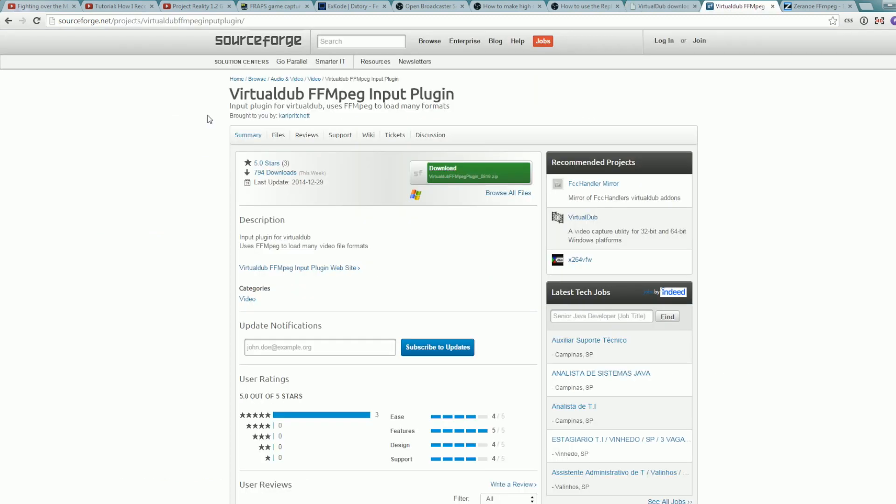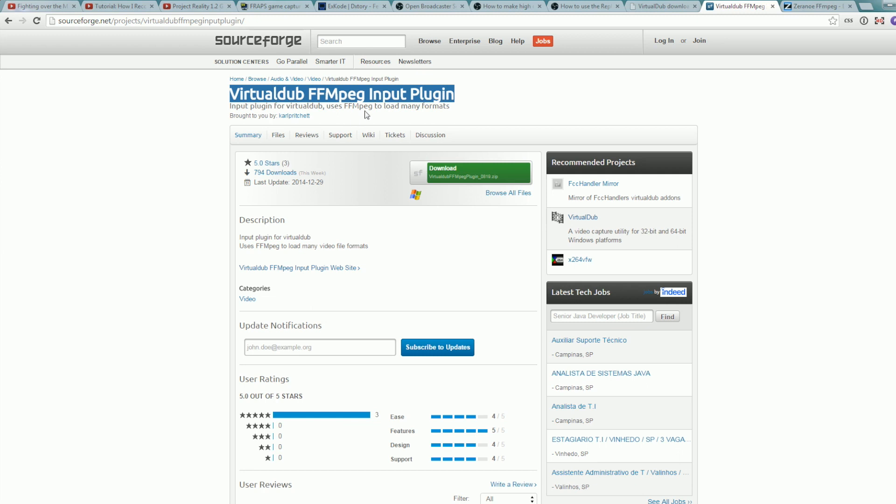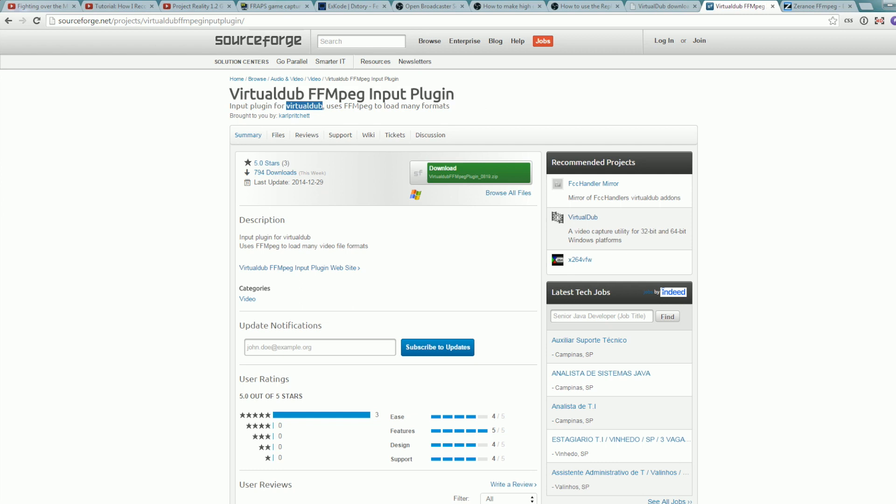Another thing you probably want is this plugin. It allows you to open more formats, video formats in Virtual Dub. You need this if you want to open MP4 files or MOV files, MKV files in Virtual Dub.